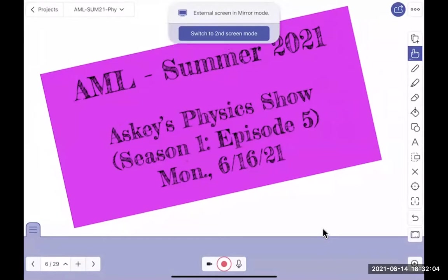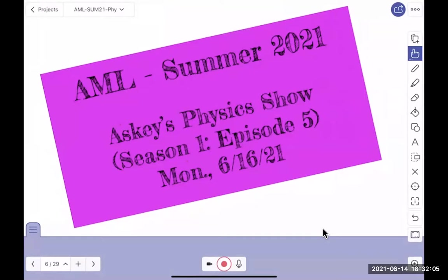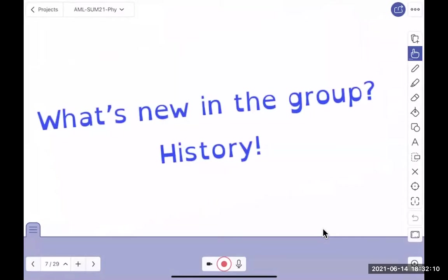We're on Episode Five, Season One. Before we do Joke Monday, let me show you what's new — what I've been spending my time on.